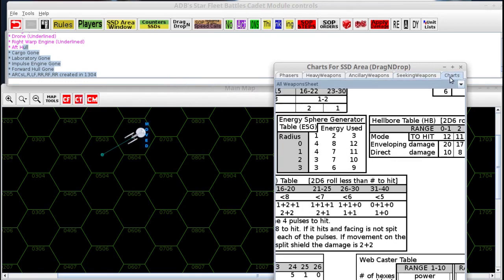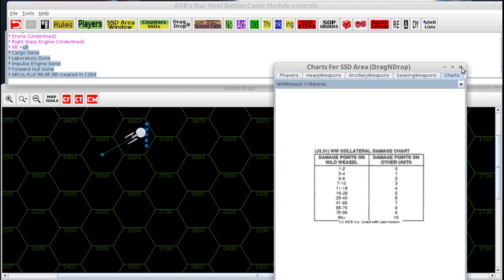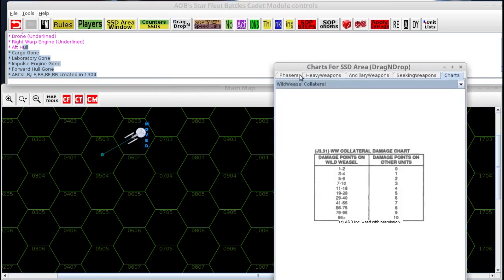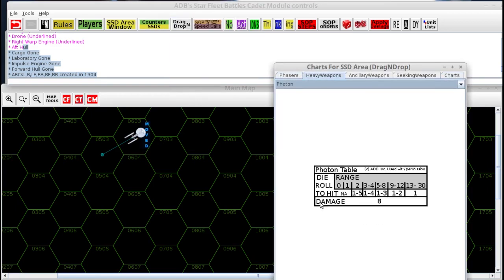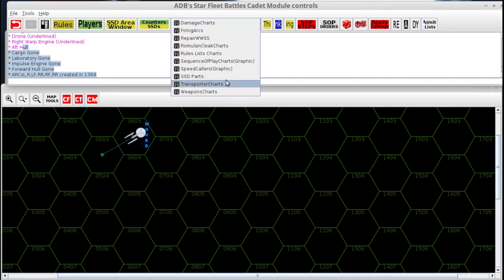On the weapons charts, under Charts there are a lot of other items. Going back into the weapons charts and looking at, for instance, the Phacon table — you'll notice it doesn't have the proximity rules, it doesn't have the overload rules. It only has standard damage. That's because this is the cadet module and we weren't permitted to put in the overload stuff. We also have the rules list under drag and drop — you can drag these charts into your SSD area or into a species SSD area that's not being used in the game, become that player temporarily, move these charts in there, click on the boxes that represent what rules you are using or uncheck the ones you're not using, then become an observer again.